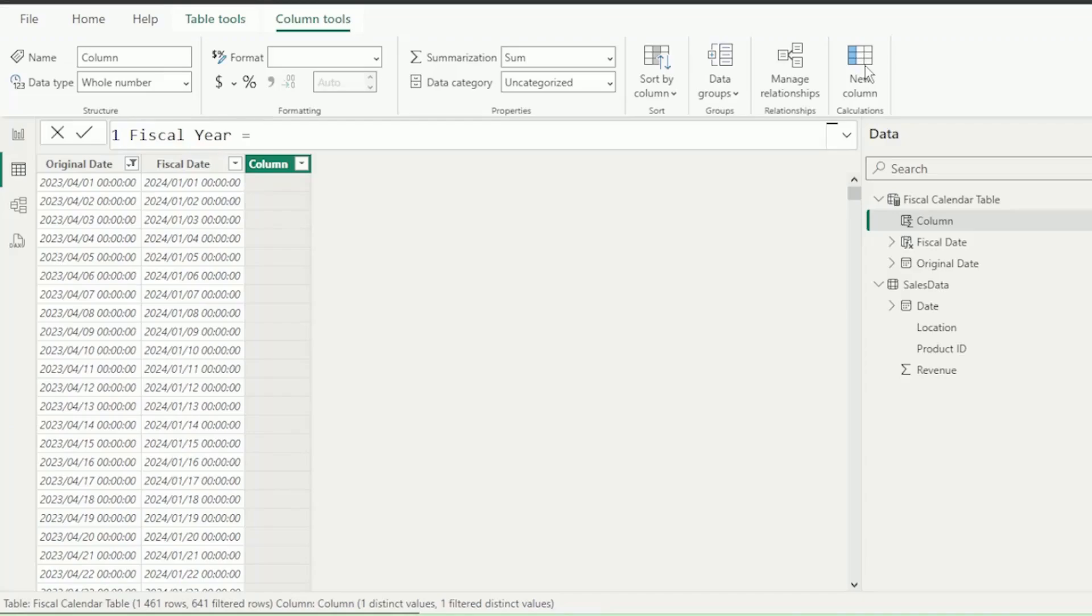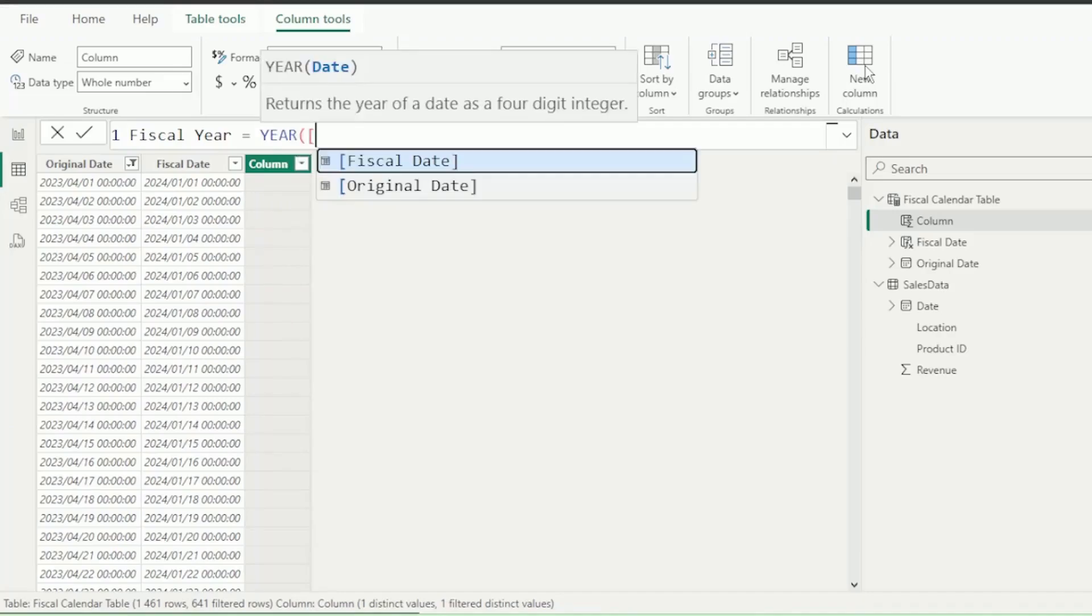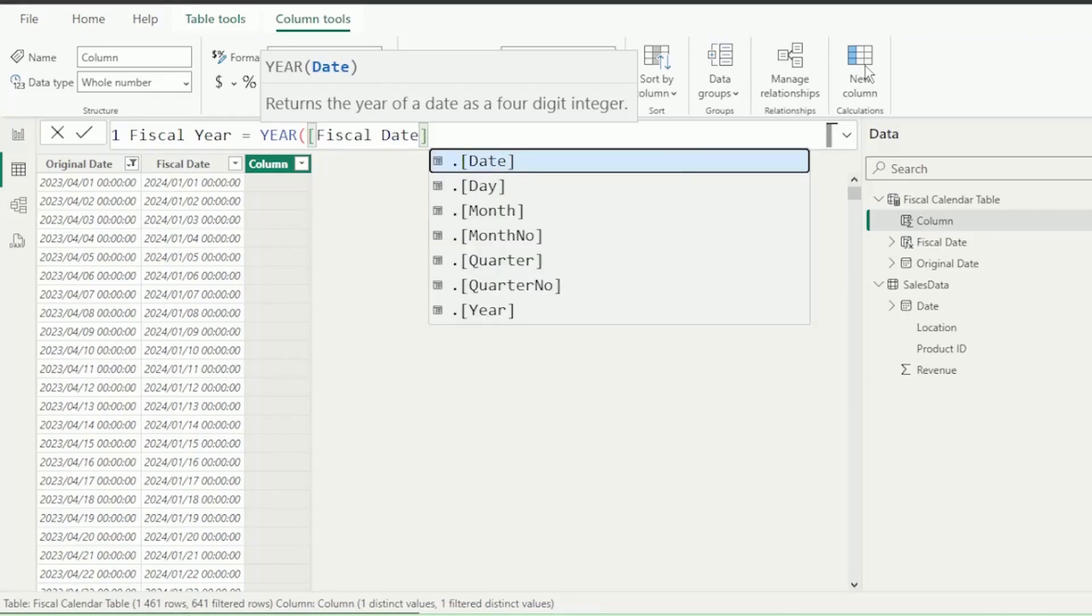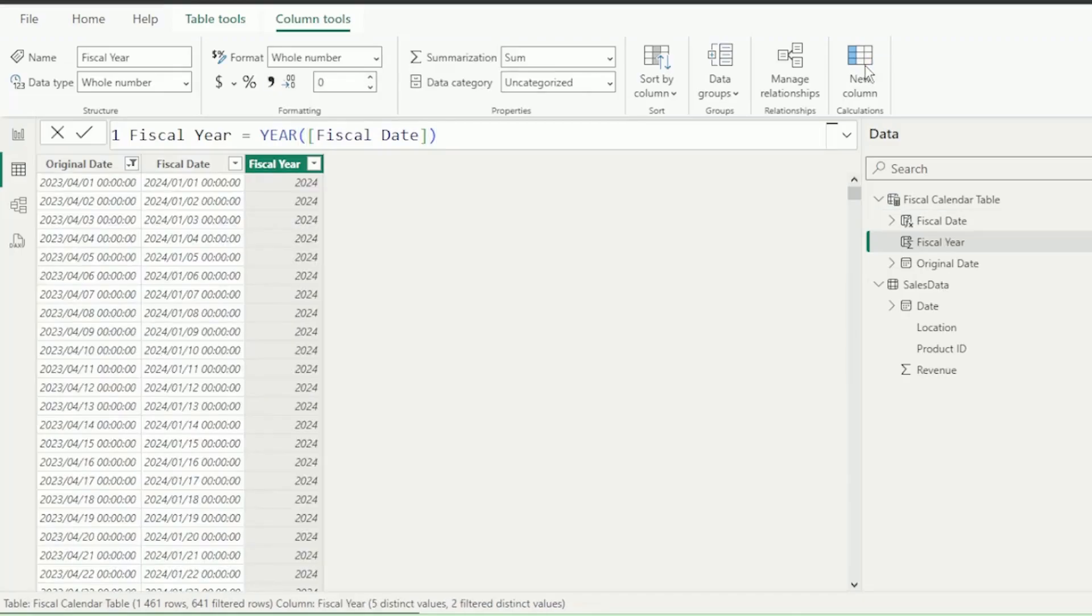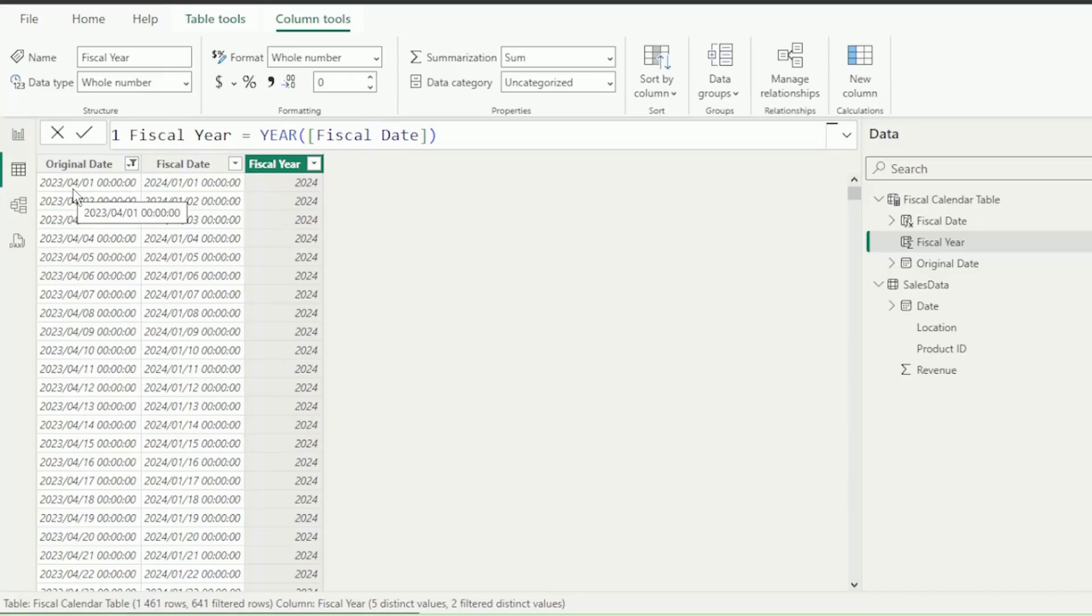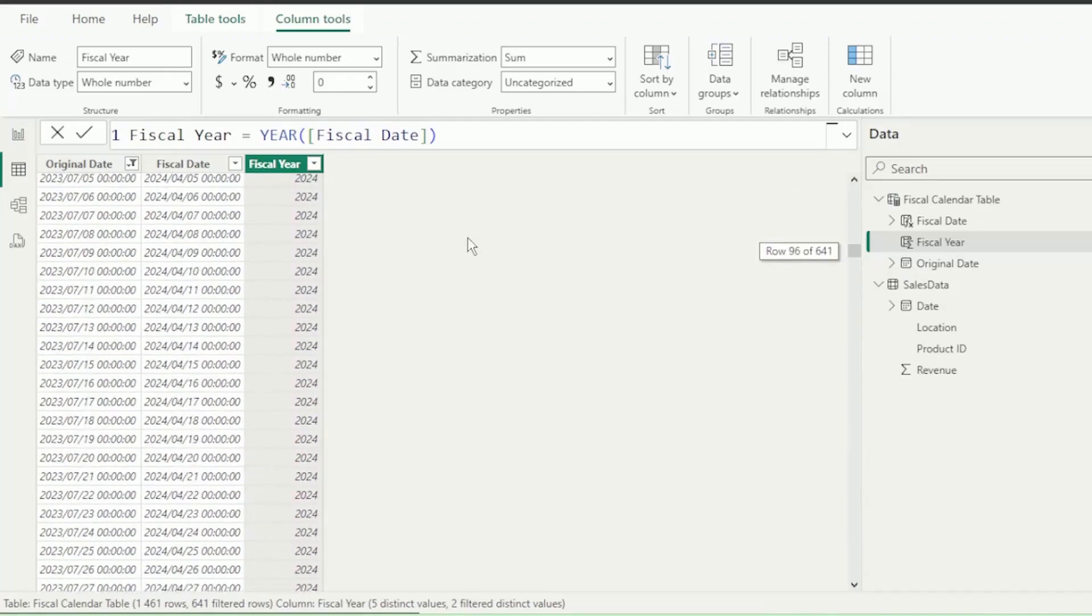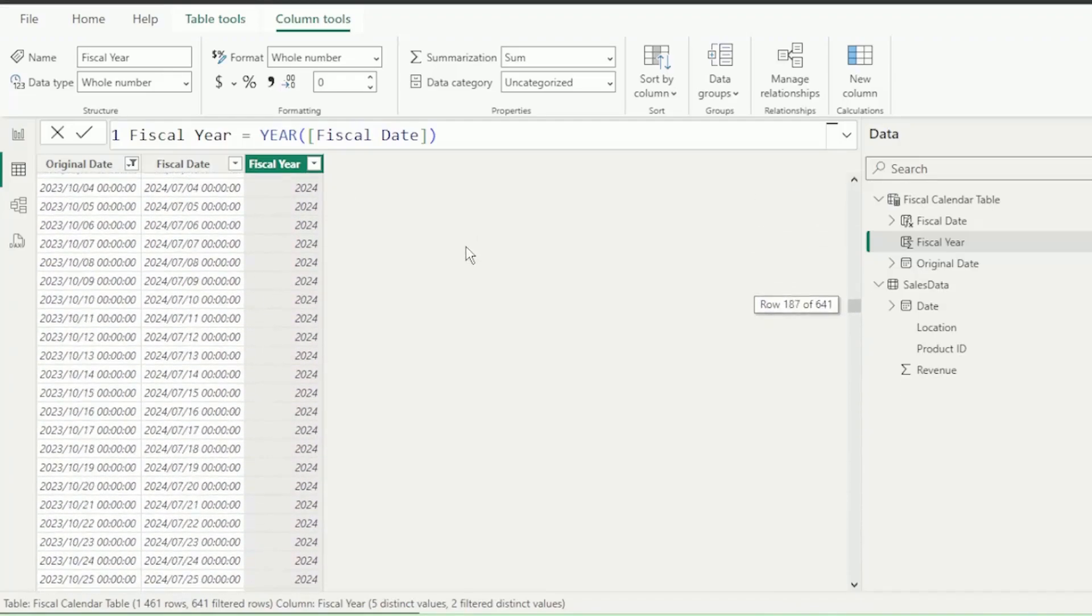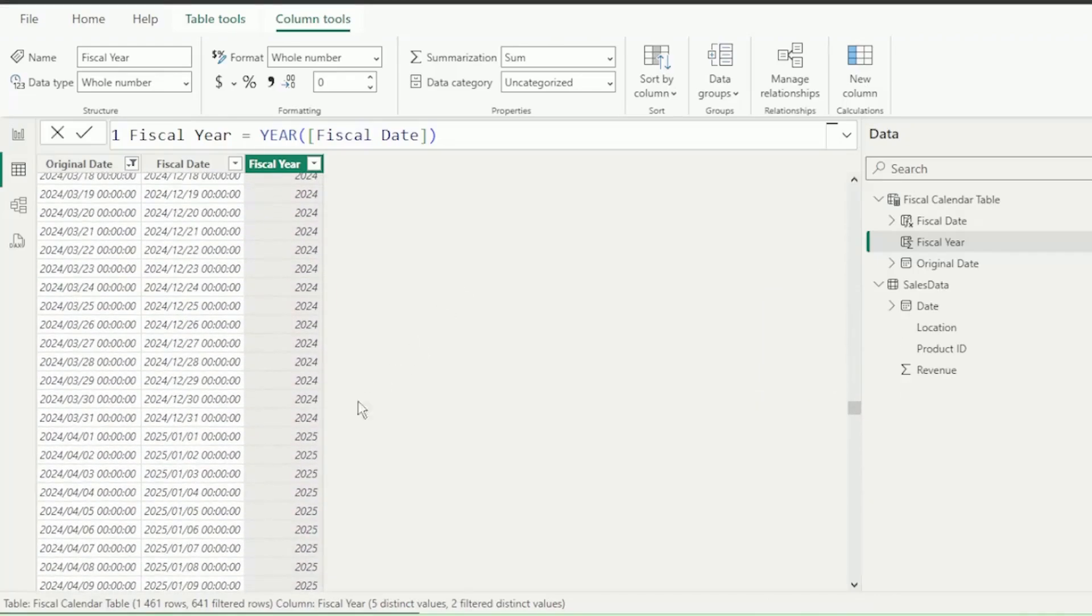Let's use the Year function to extract the year from the date that we give it. Insert the open bracket, and insert the open square bracket. Select the Fiscal Date column, insert the close bracket, and hit Enter. And we have our years extracted from the Fiscal Date column. Let's perform a few checks. April 2023 falls in the 2024 fiscal year, which is correct. And let's scroll down to April 2024, which should be the start of our next fiscal period, and it correctly shows the 2025 fiscal year, which is also correct.